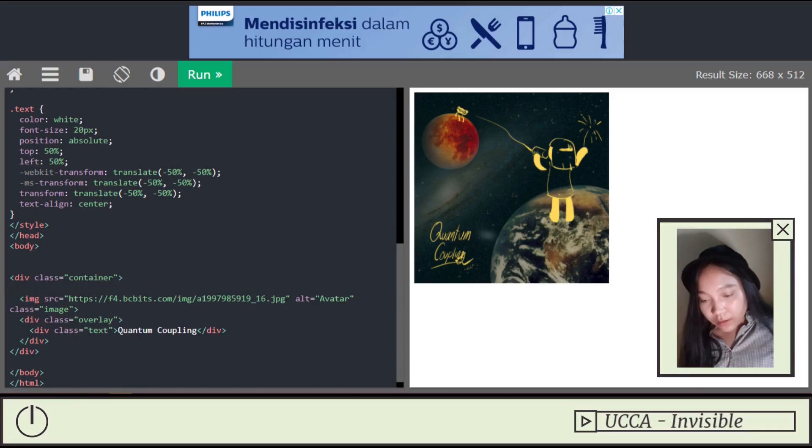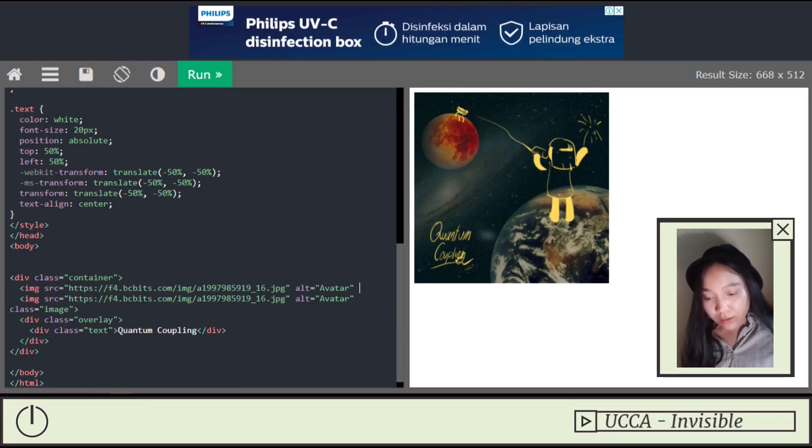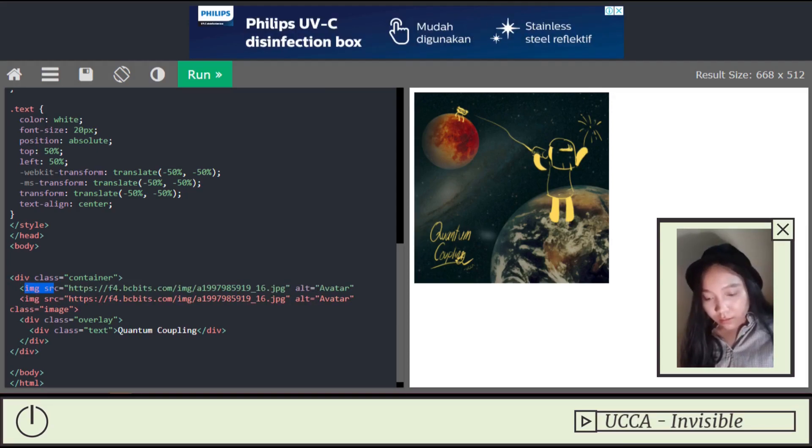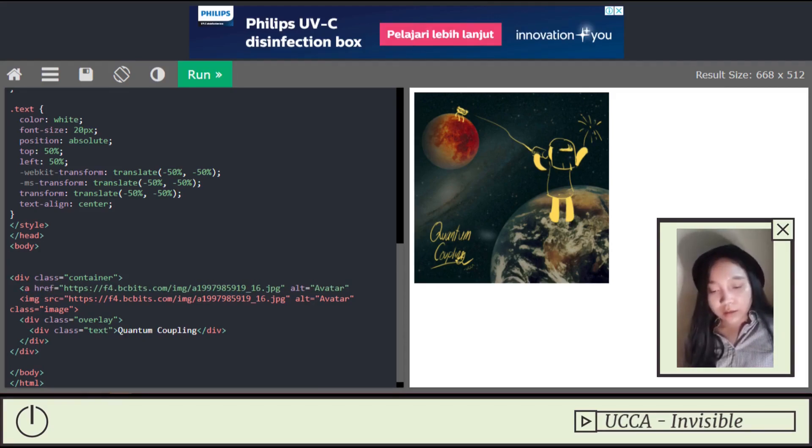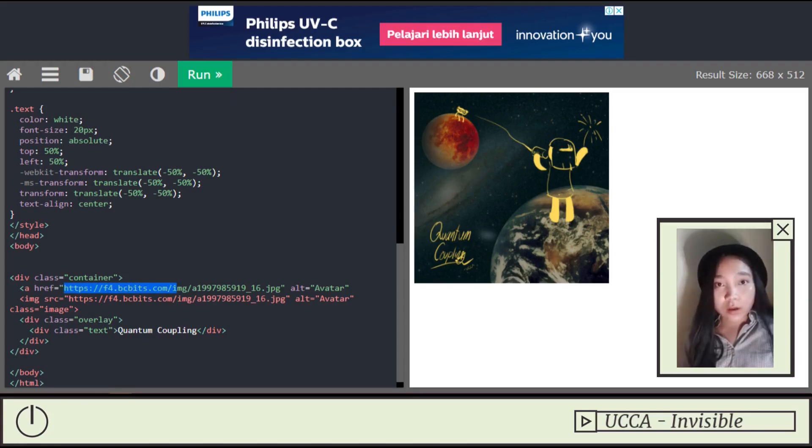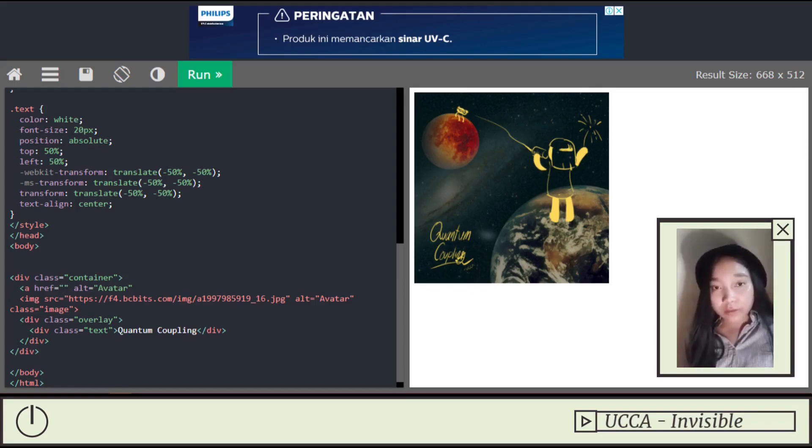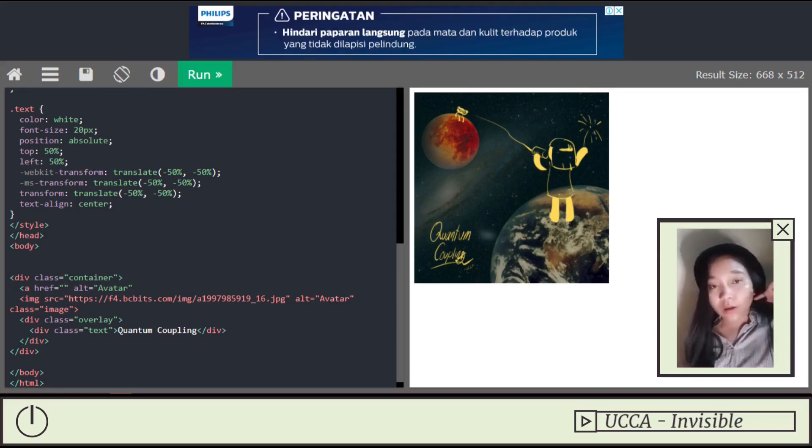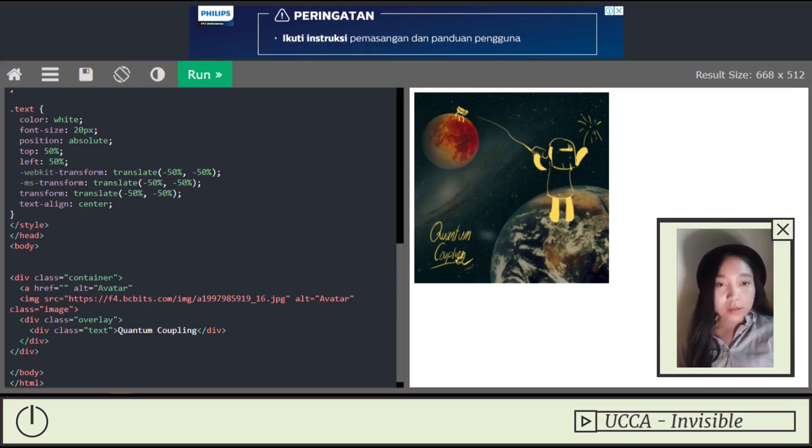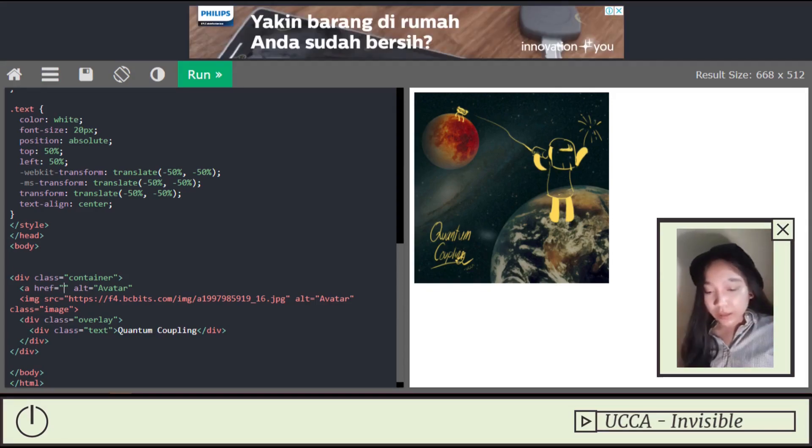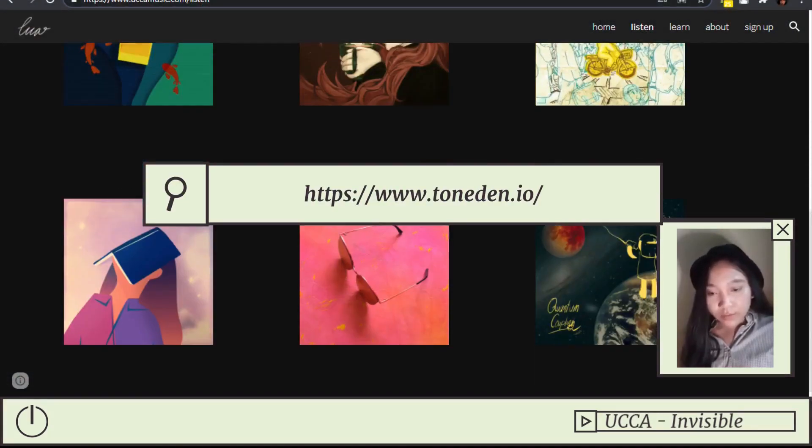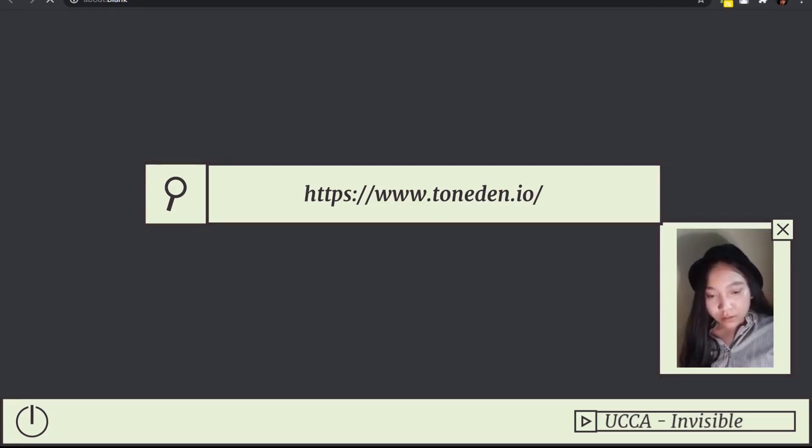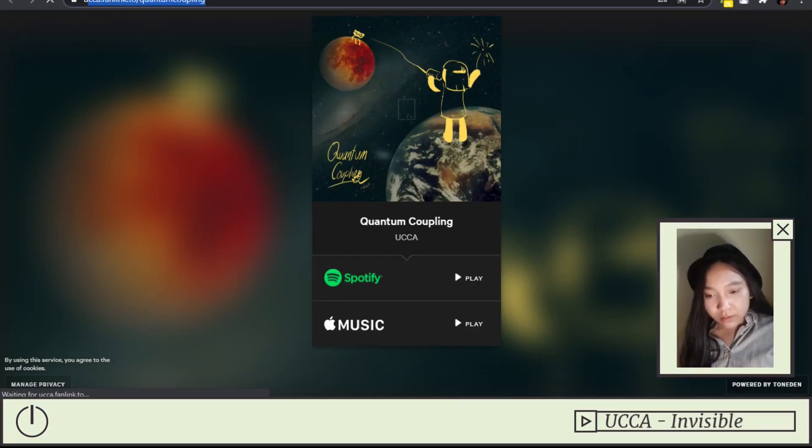Other than this, we still have to add another code outside of this, and then link this to your single. It can be straight to Spotify, to Apple Music, whichever streaming platform you like, or like a link tree. You can use link tree or tone down. Pipedded. There are many possibilities. I use tone down.